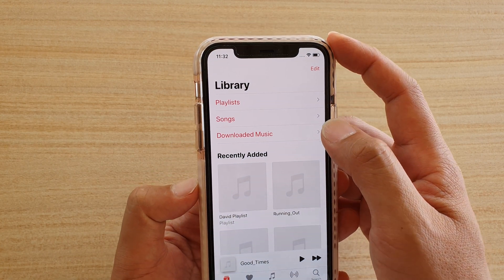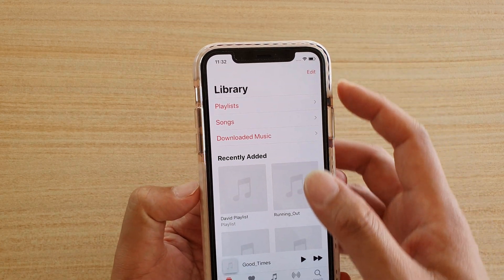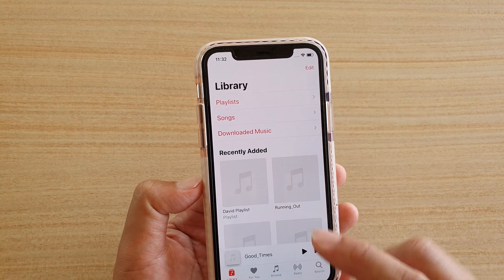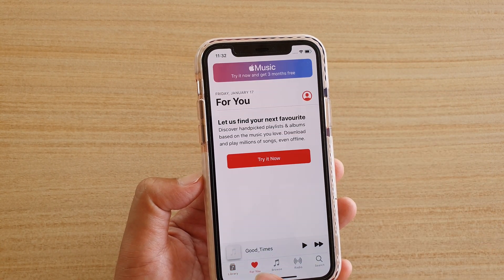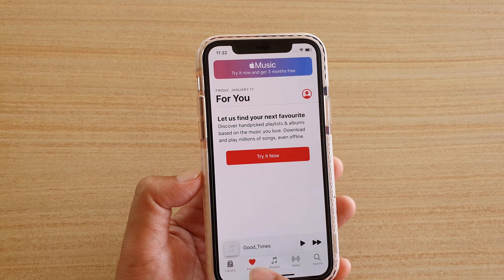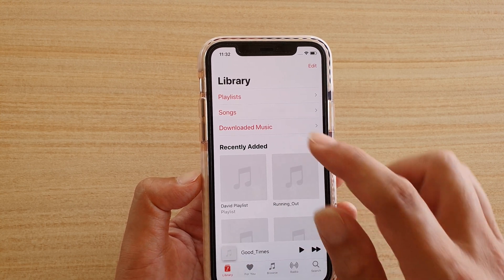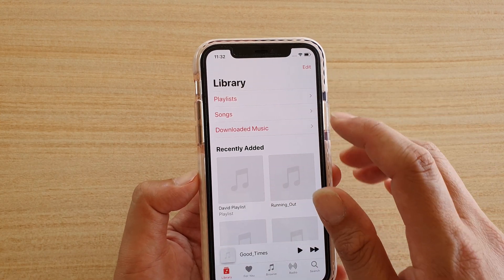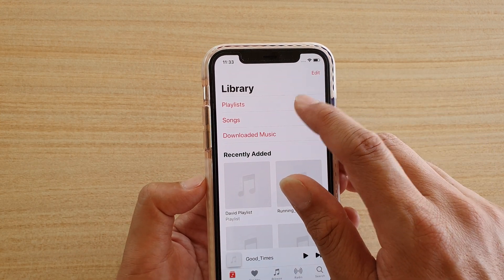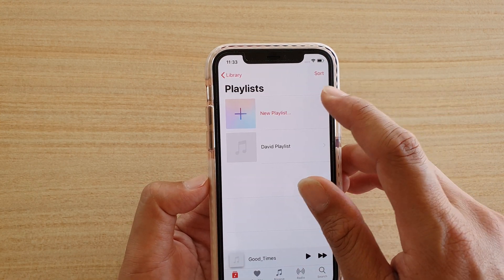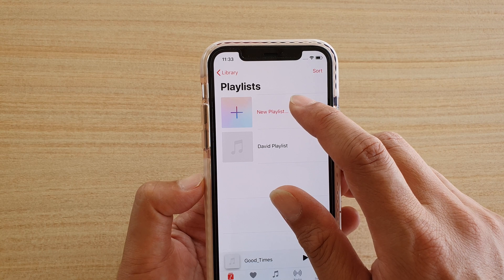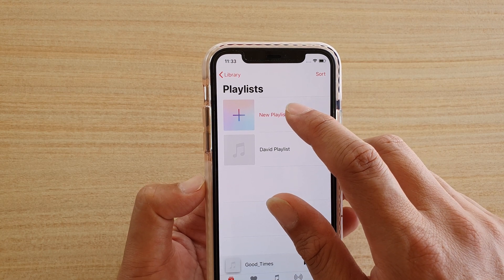Next, tap on Playlist at the top. If you're not in the library, make sure you tap on Library at the bottom. In Library, tap on Playlist.